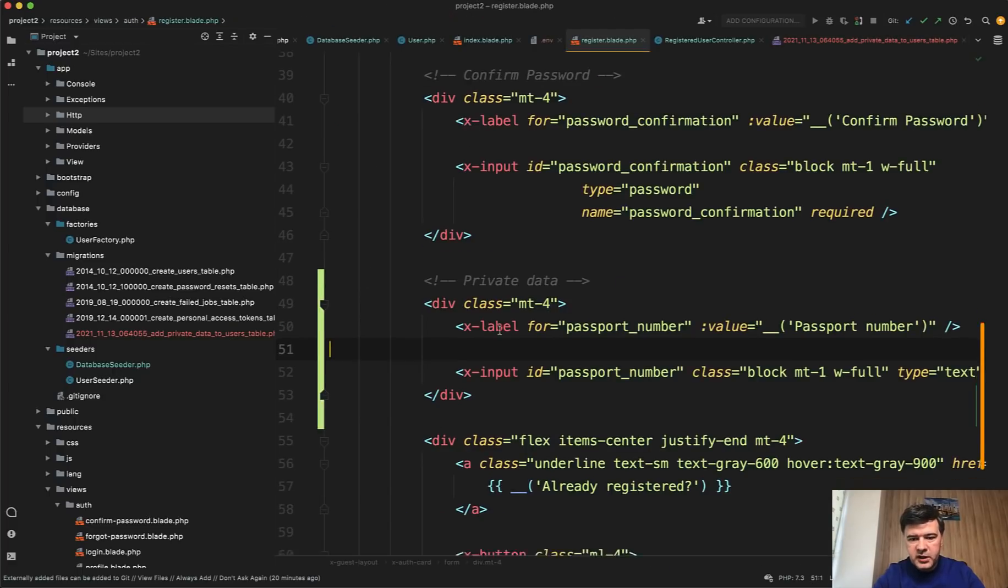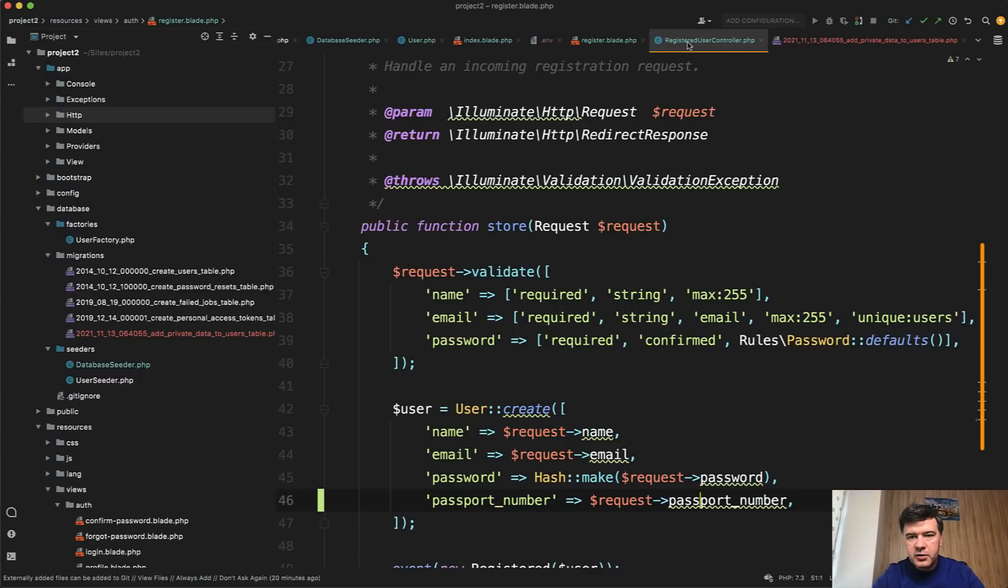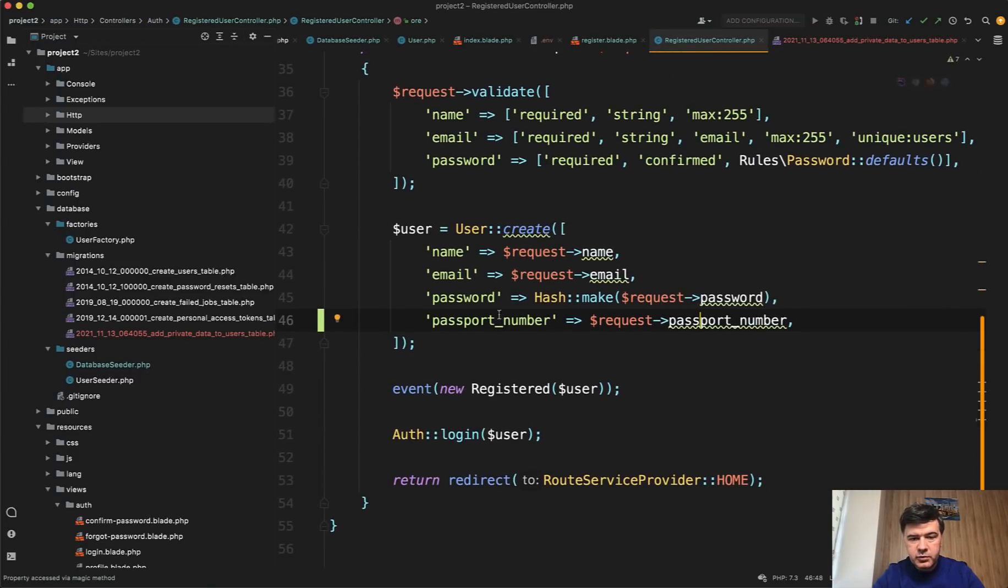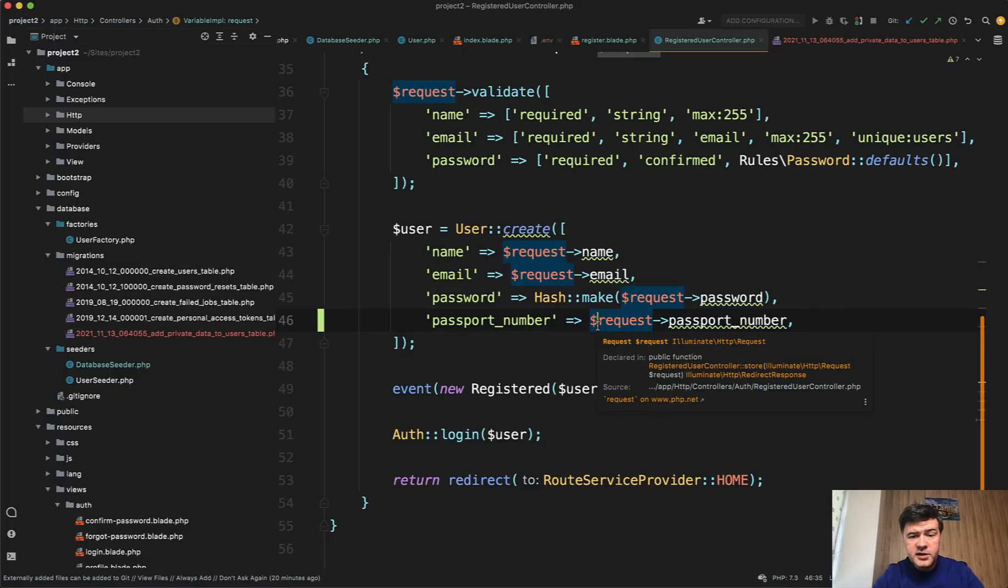Then in the register blade I added passport number. Then in registered users controller it's based on Laravel Breeze by the way I added here passport number.